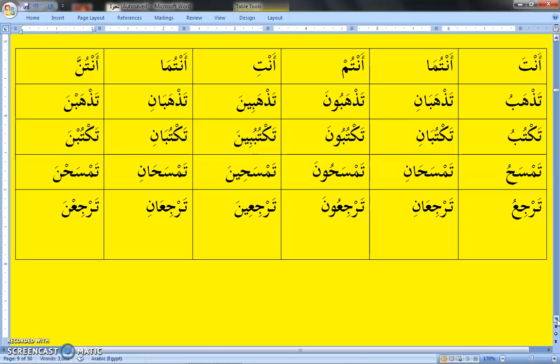Tathhab — you are going (singular male). Tathhaban — both of you are going. We attach alif and nun to represent two. Tathhabbuna — you are all going. We attach waw and nun. For a single female, Tathhabi — you are going. It is wrong to say Aina tathhab to Fatima, as that is for male. Tathhabaani — both of you are going. Tathhabna — you are all going.